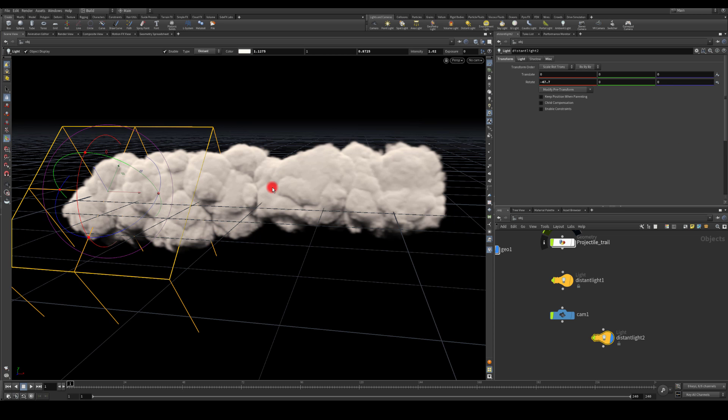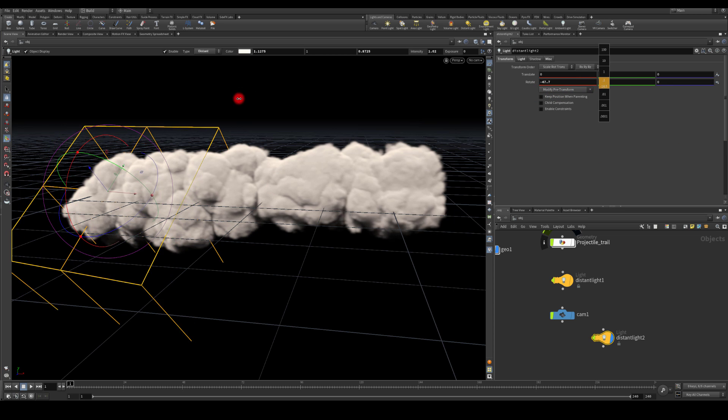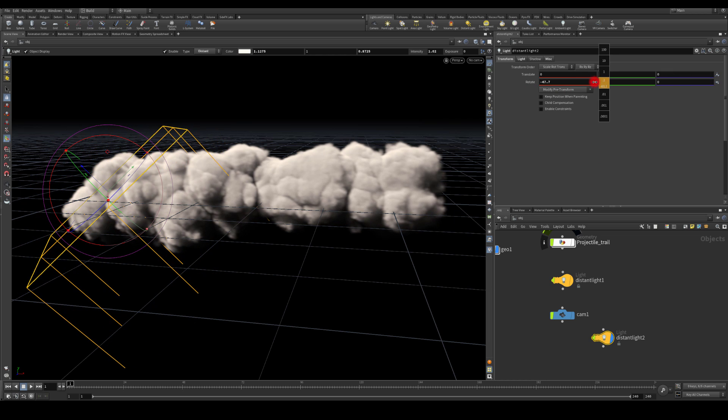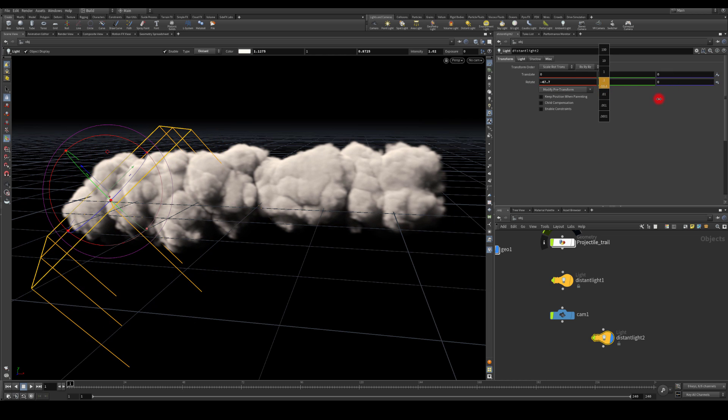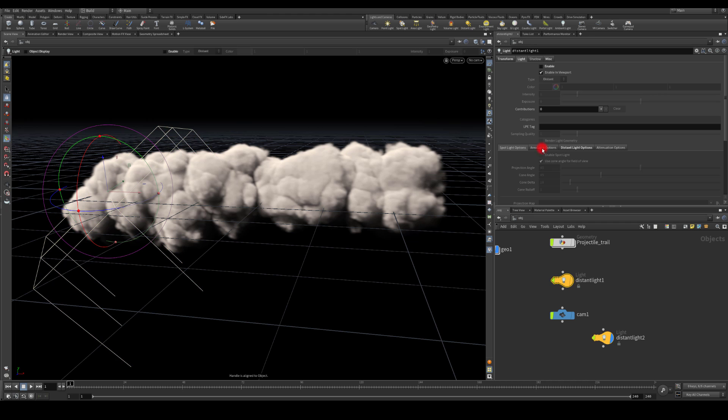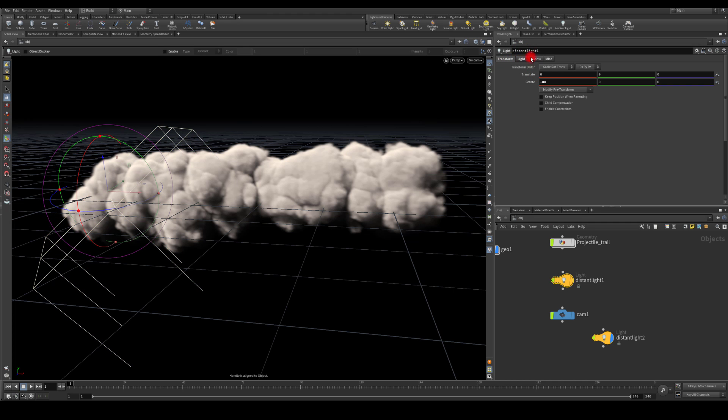And also rotate it that way so we're just getting a little bit better look. Let me check my settings here if I'm missing something. Nope, I think the rest is default.